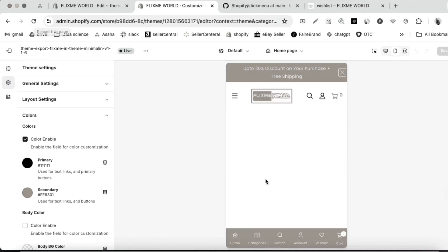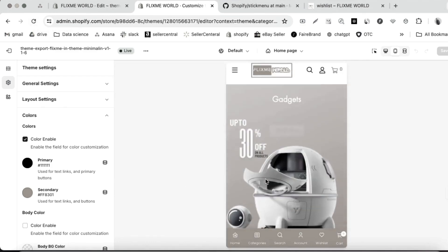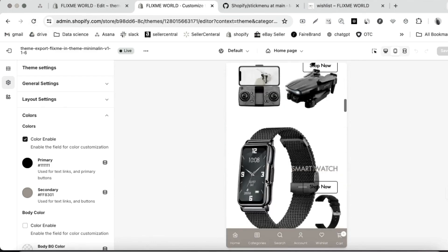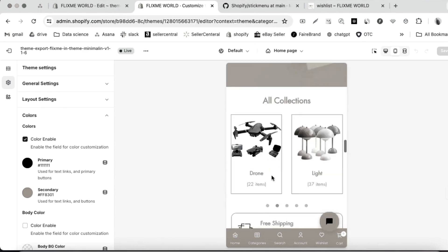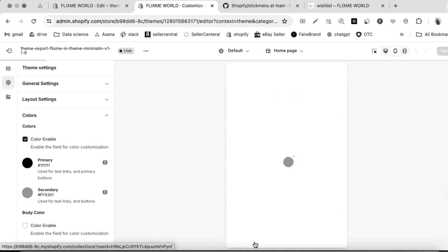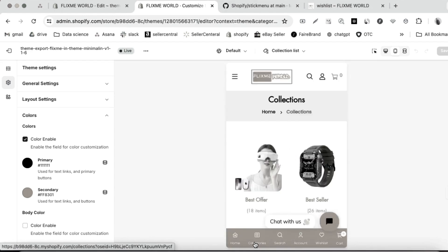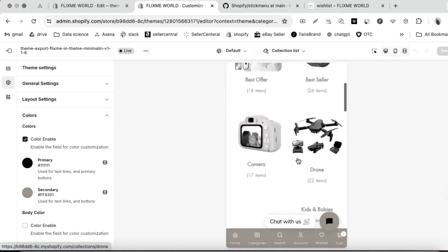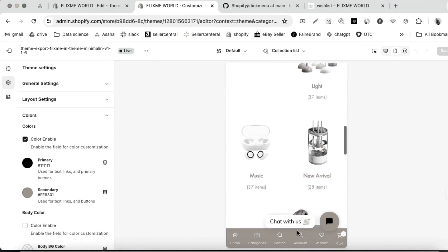And here, you can see the bottom menu. Everything is working properly.